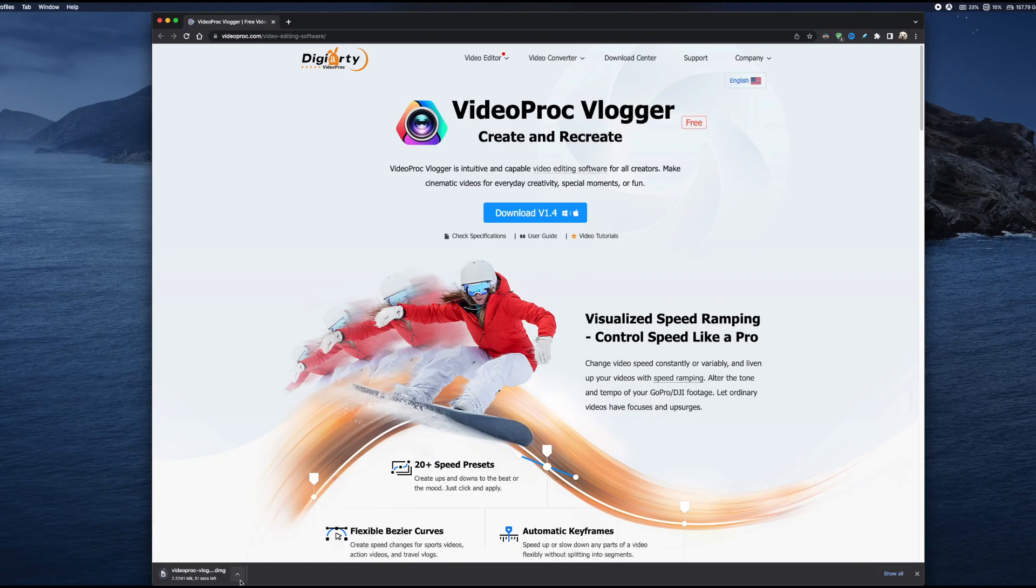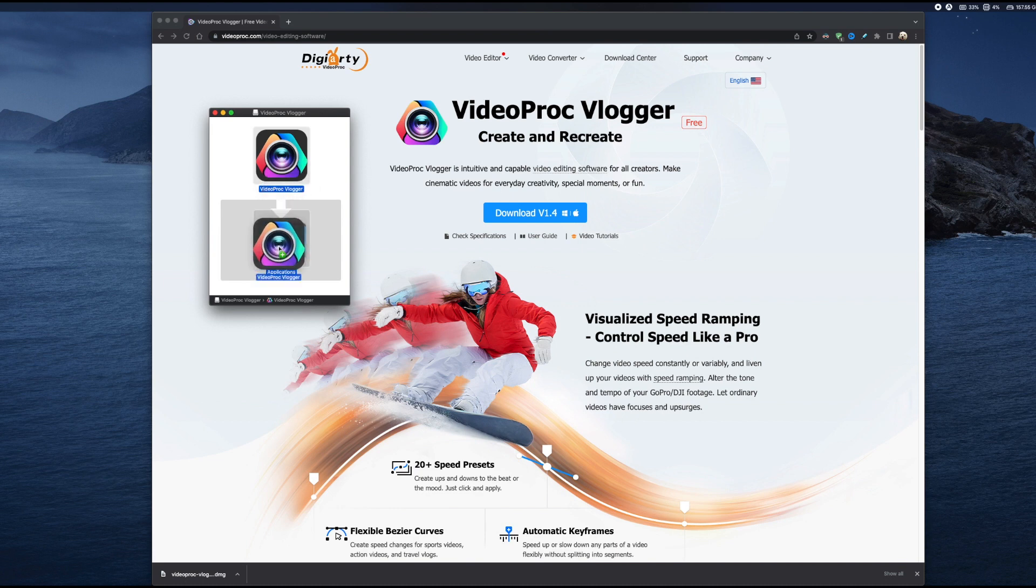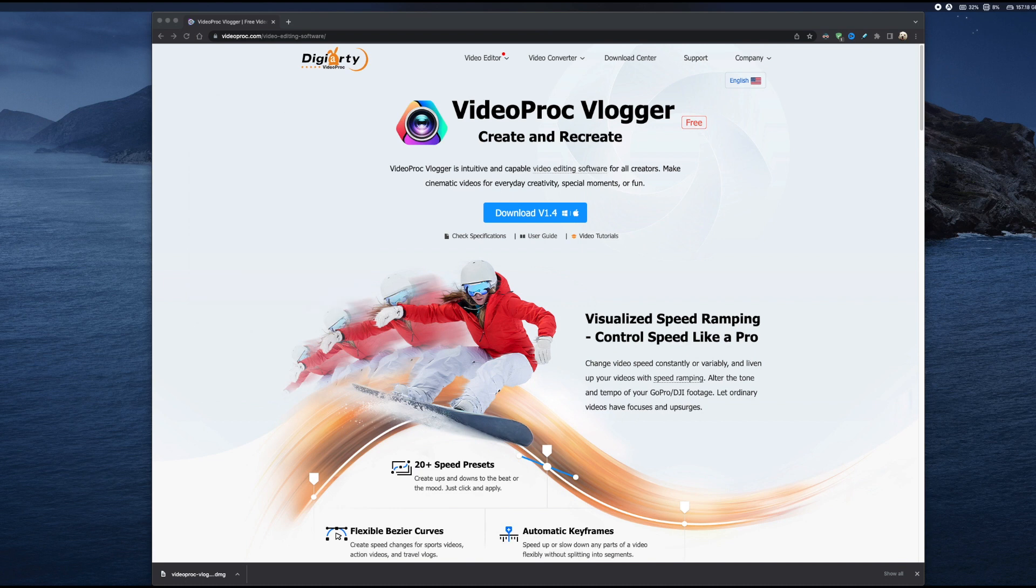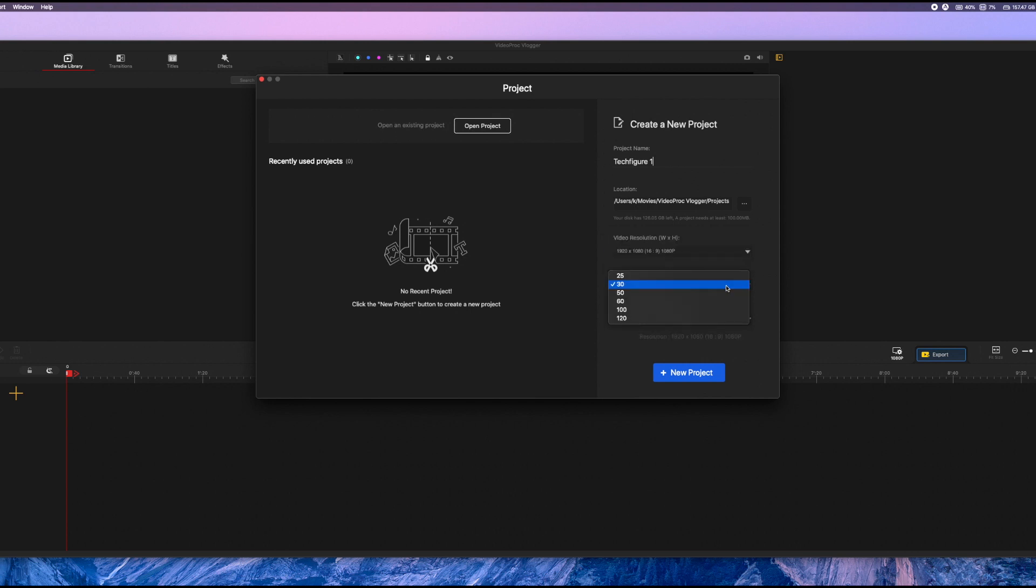Getting started couldn't be easier and simpler. Just download a copy of the software for your Windows PC or Mac, and just install it as you would with any software on your PC or Mac. It's not even a big file, so it shouldn't take long. And as soon as you're in the software, it'll guide you through creating your first project. So just give your project a name, and set the resolution and frame rate, and you're off.